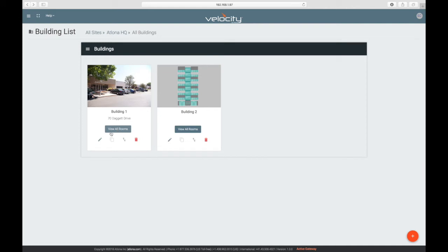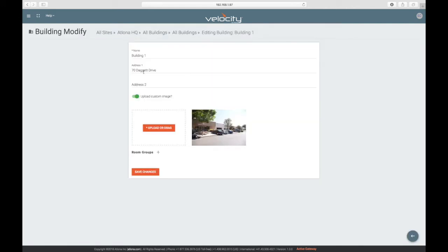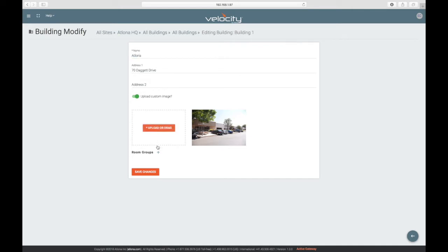On the Buildings page, you can click the pencil icon to edit the building's details, image, and assign room groups. We'll get into room groups in a future module.